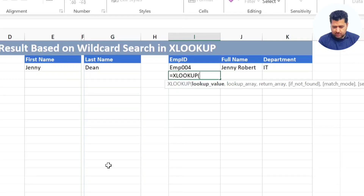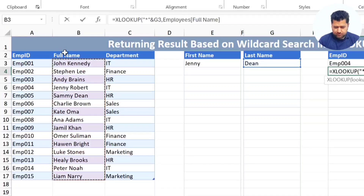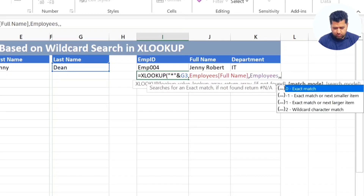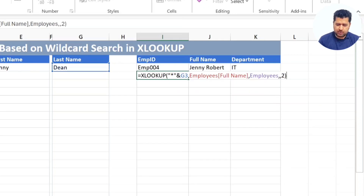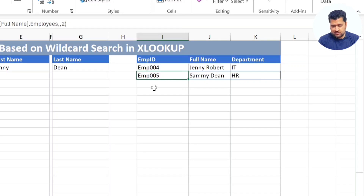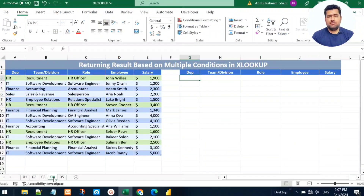We add the asterisk first, then the last name we're looking for. The lookup array is the employee full name column, and we return the entire Employees table. We add a comma twice and specify wildcard character match. Press Enter and it returns the record where the last name is 'Dean' — Sami Dean — because the last name matches regardless of the first name.